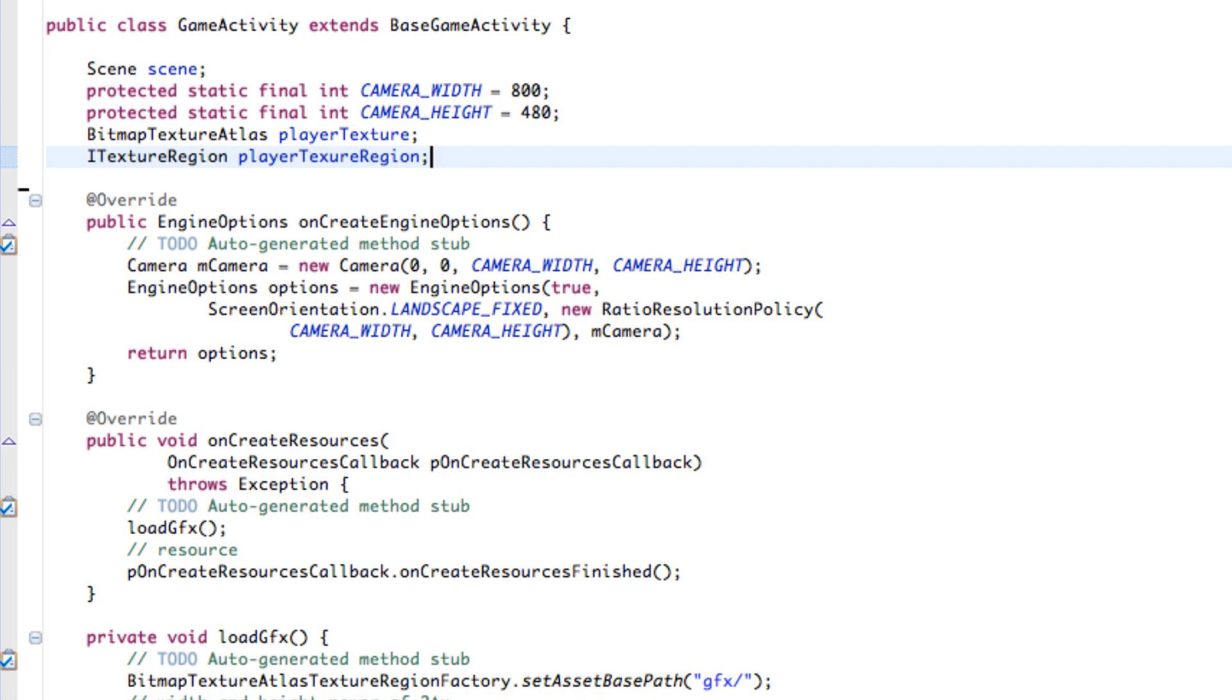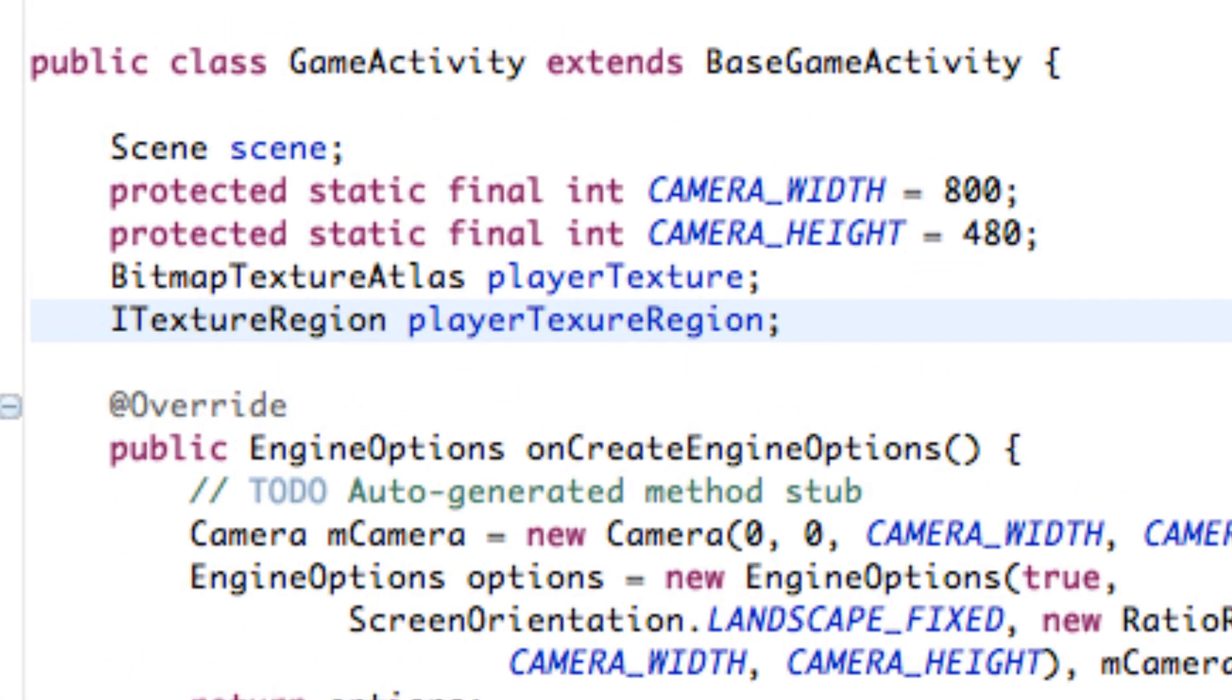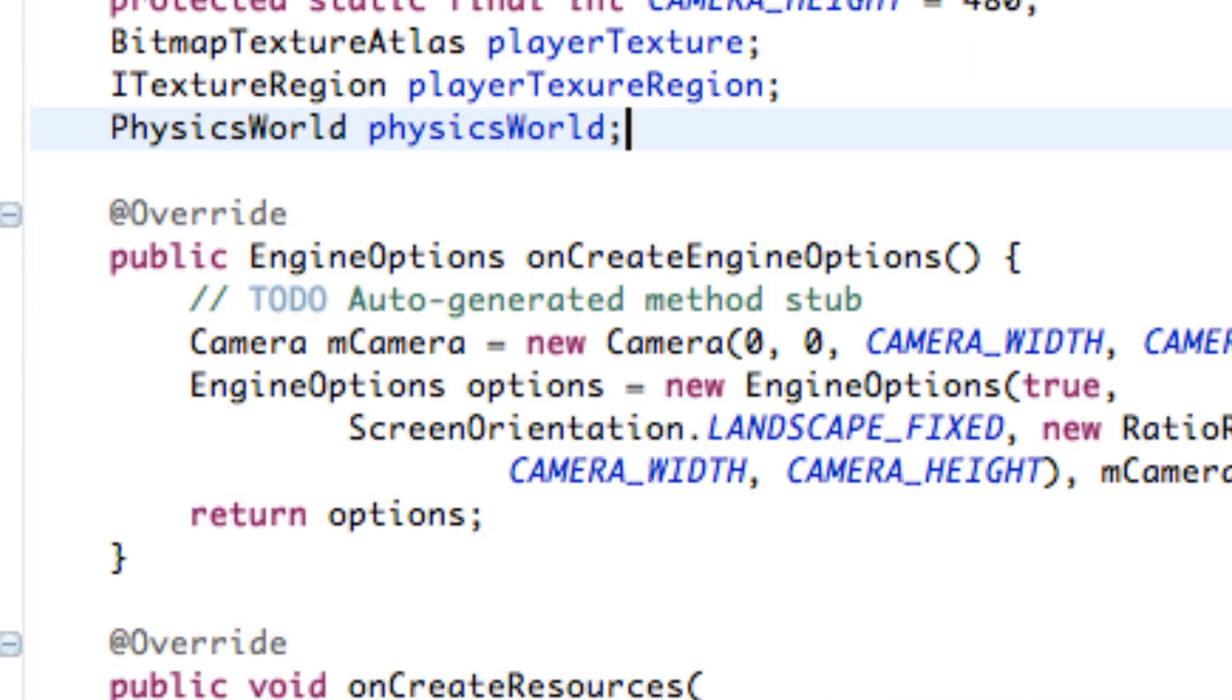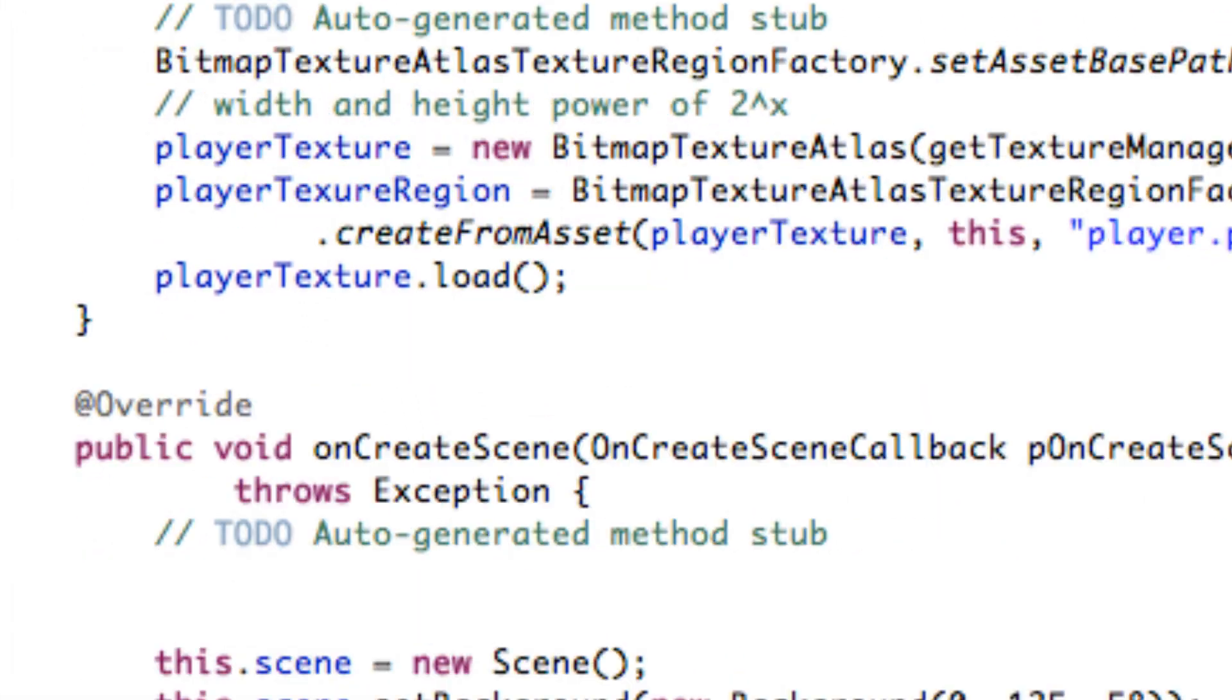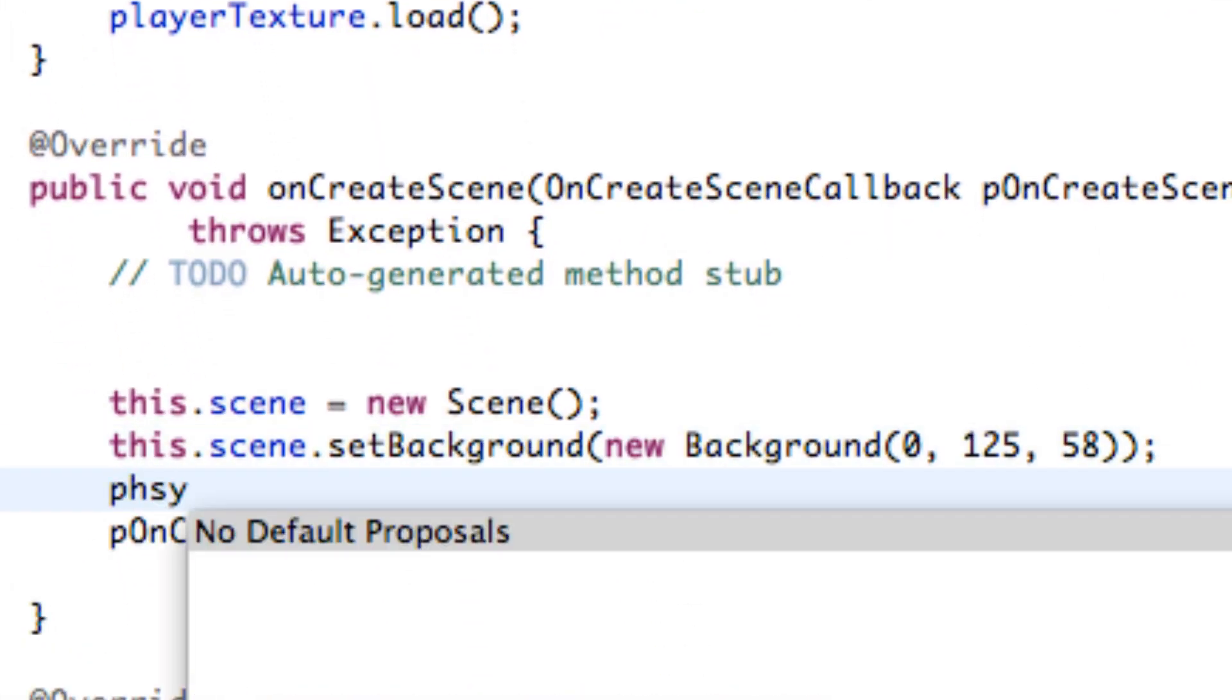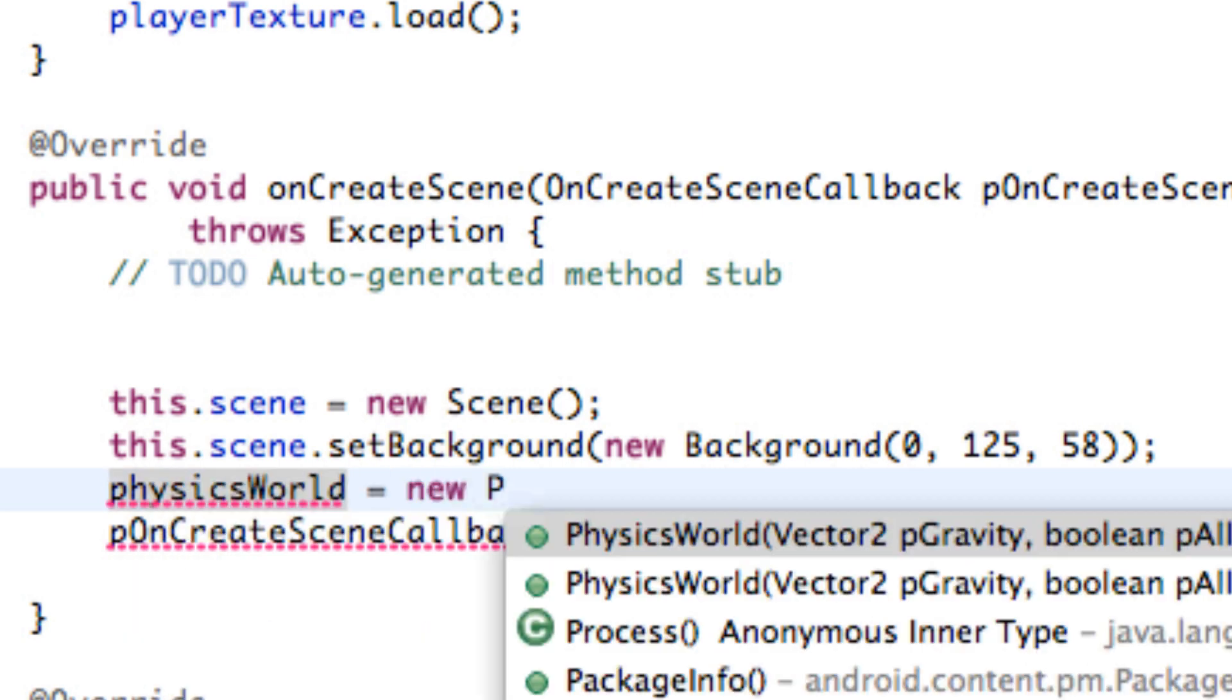So the first thing that we need to do is add the physics world to our scene and that's what it's actually called is the physics world. And we're just going to call this physics world. And then we're going to define what our physics world is for this scene within our onCreateScene method. So let's go down here and we're going to define what that is and we're just going to set it up to be a new physics world.